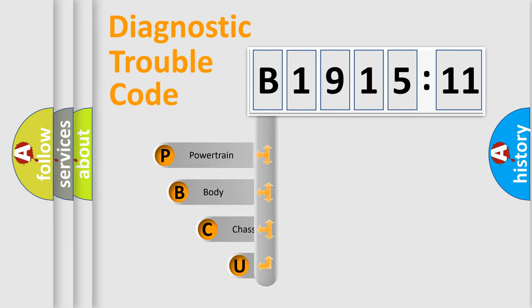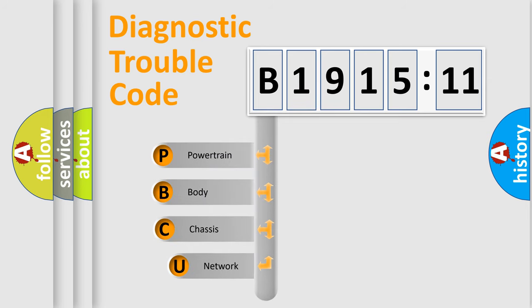First, let's look at the history of diagnostic fault code composition according to the OBD2 protocol, which is unified for all automakers since 2000.